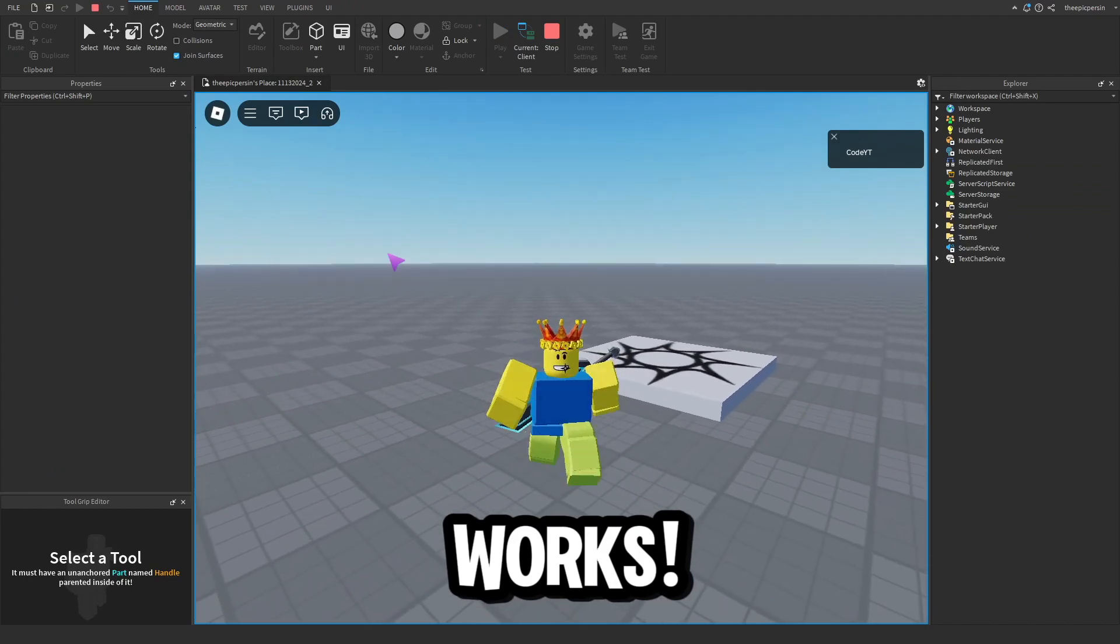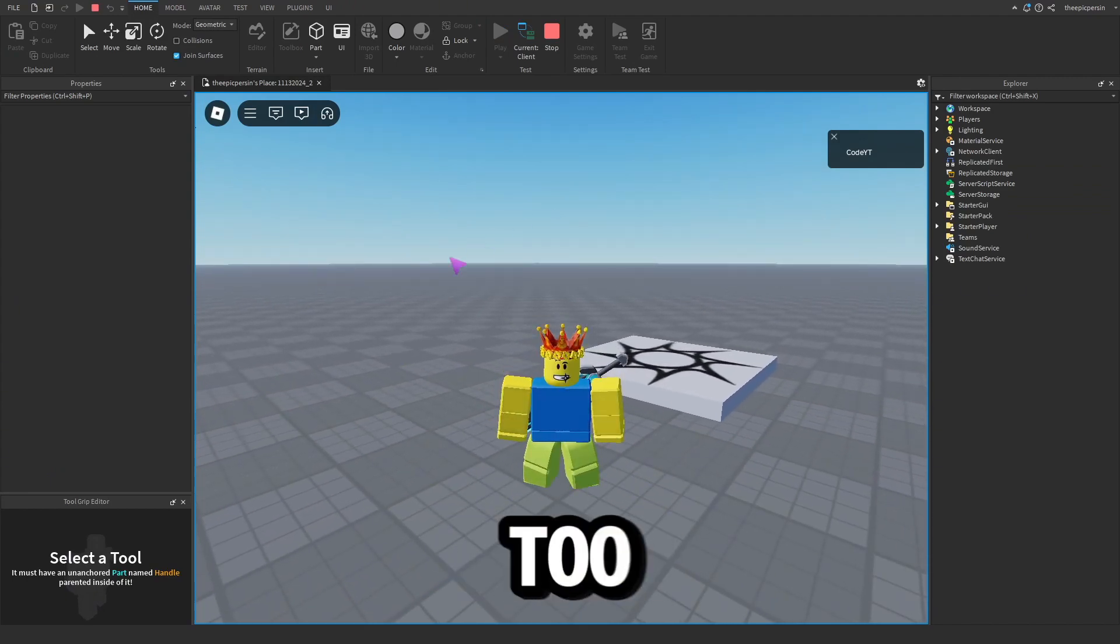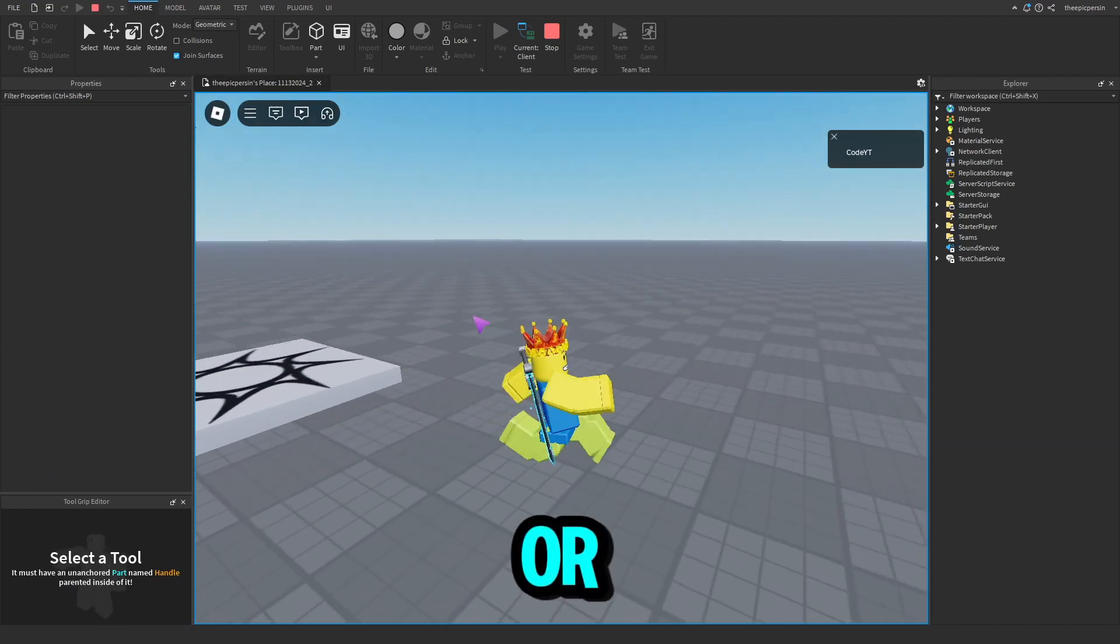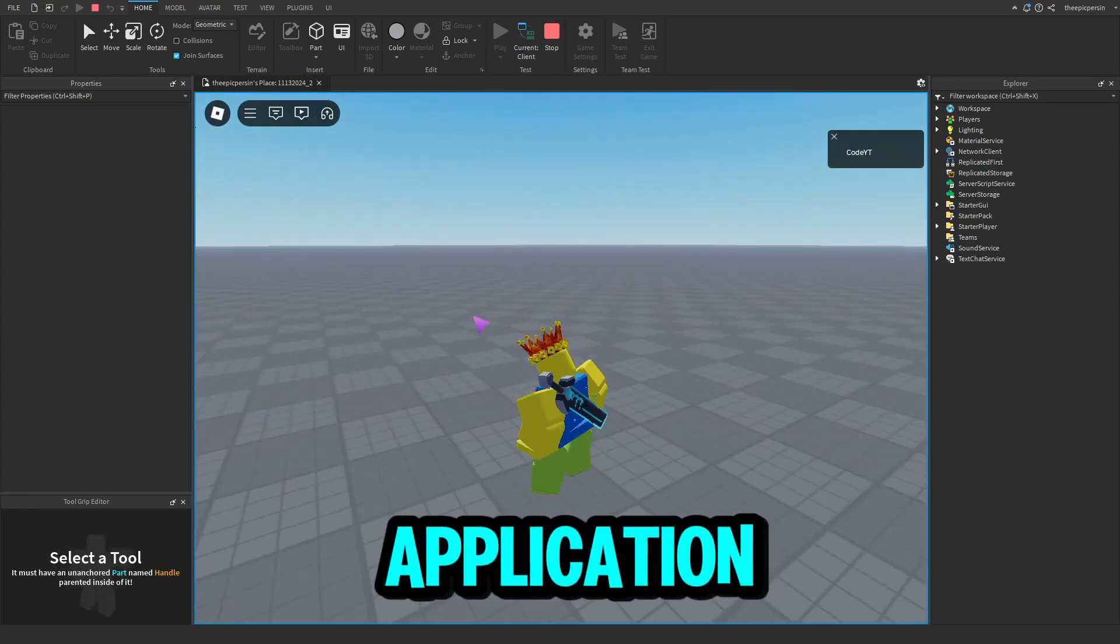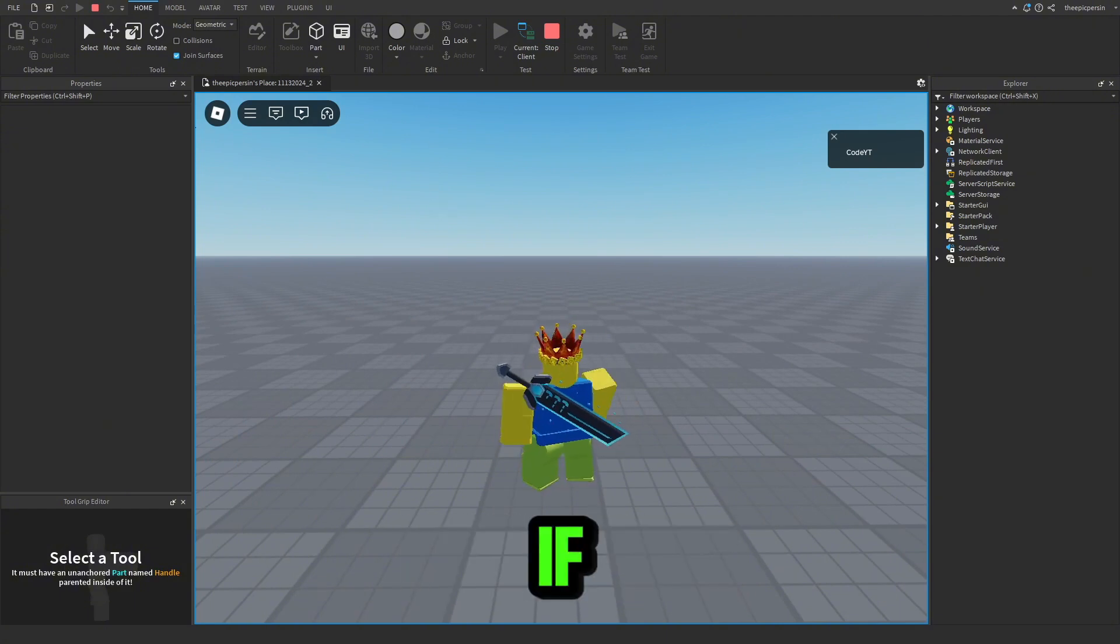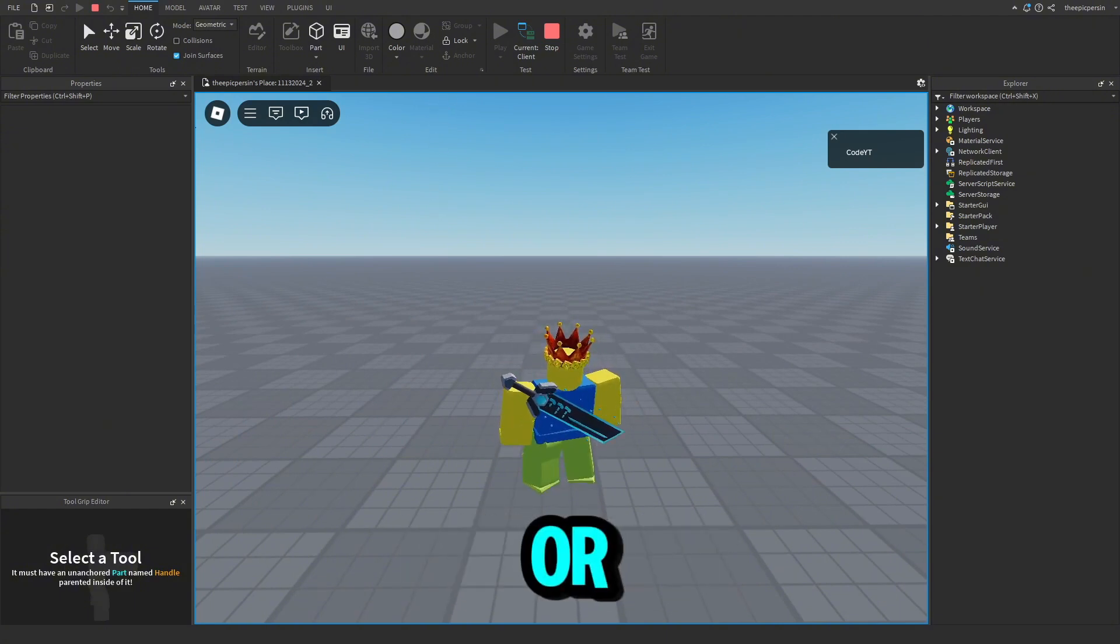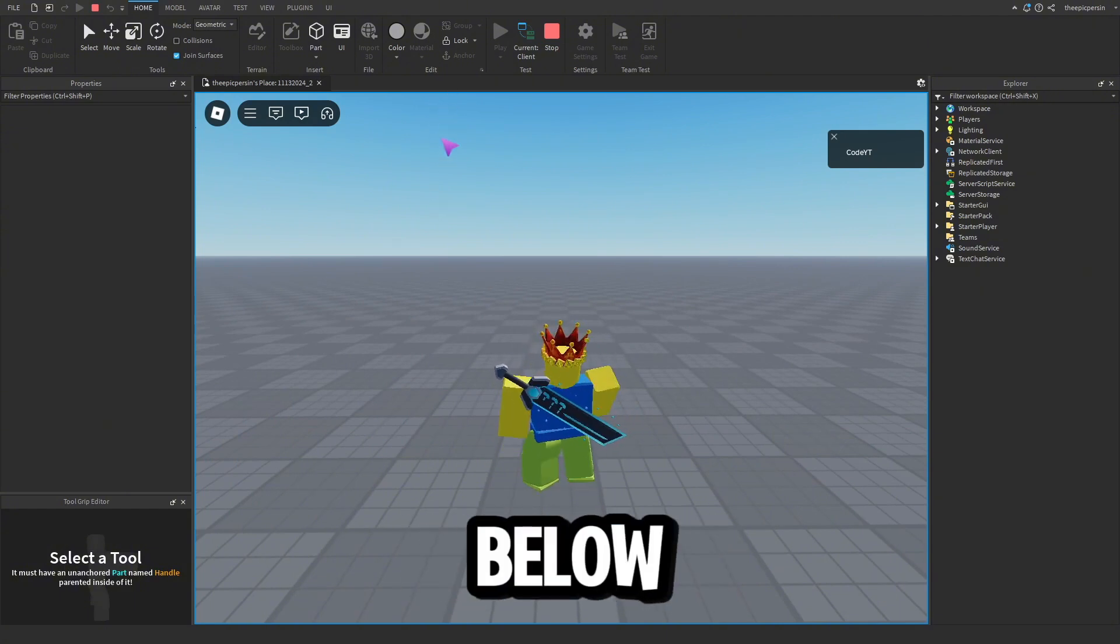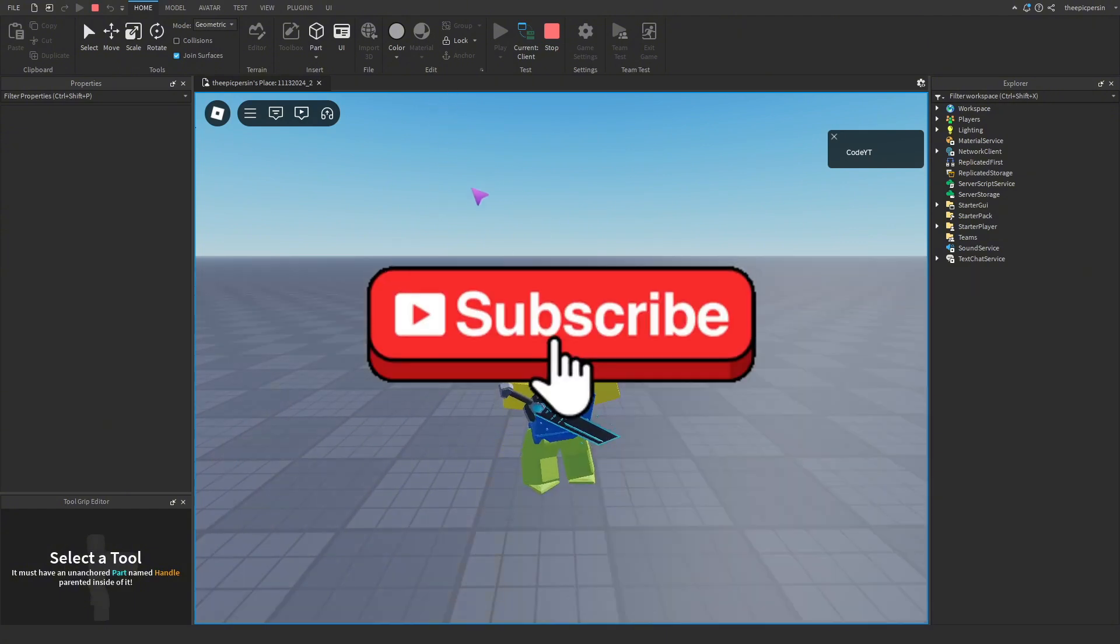It works! If the image is too big, you may need to use a different image or edit it down in an application like Photopea. If it isn't working or you have a question, drop a comment below.